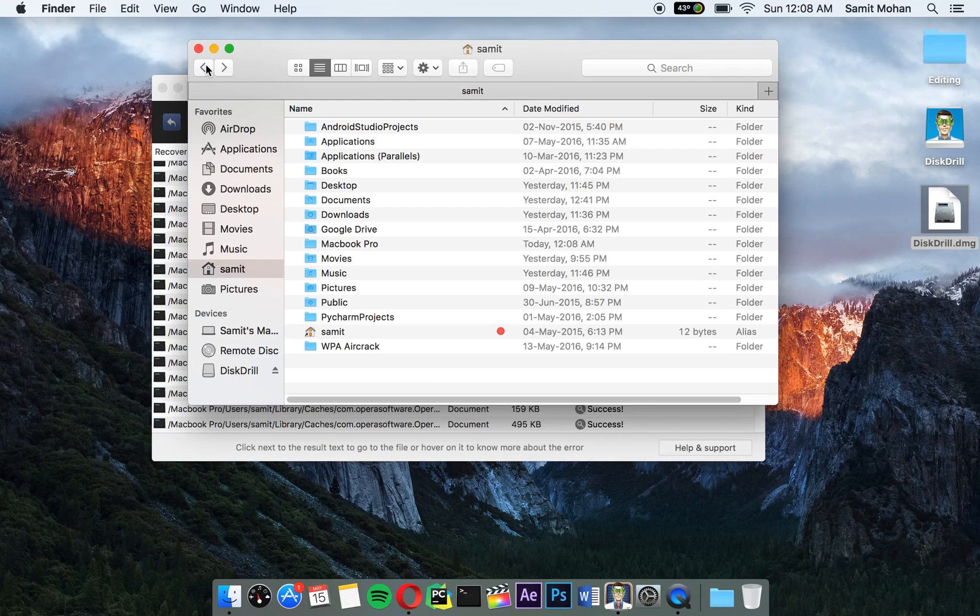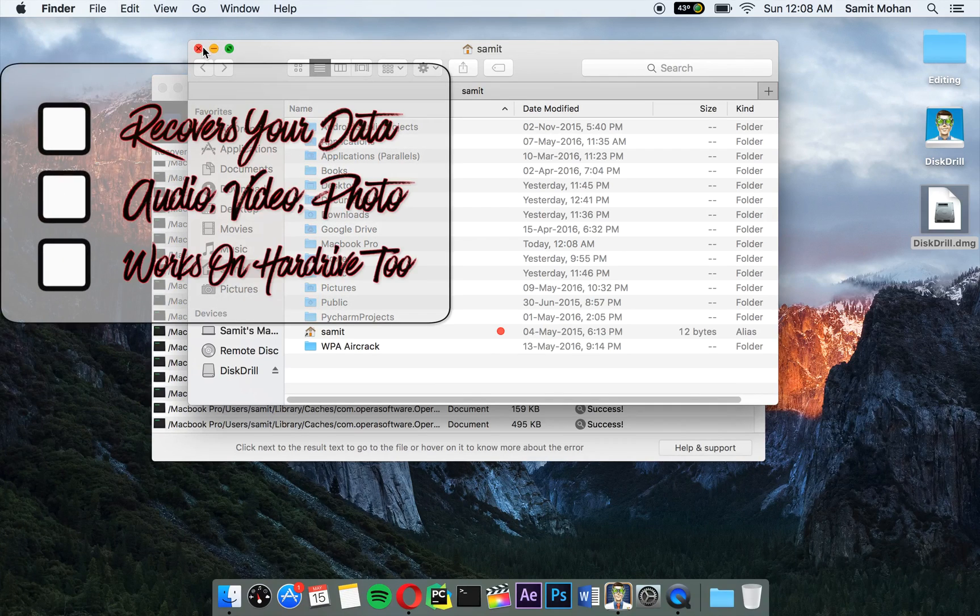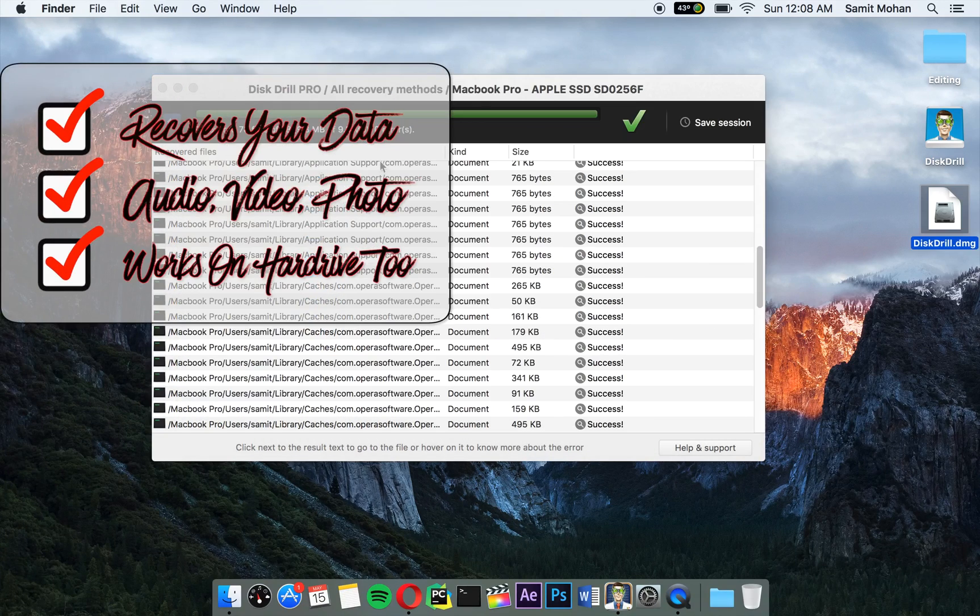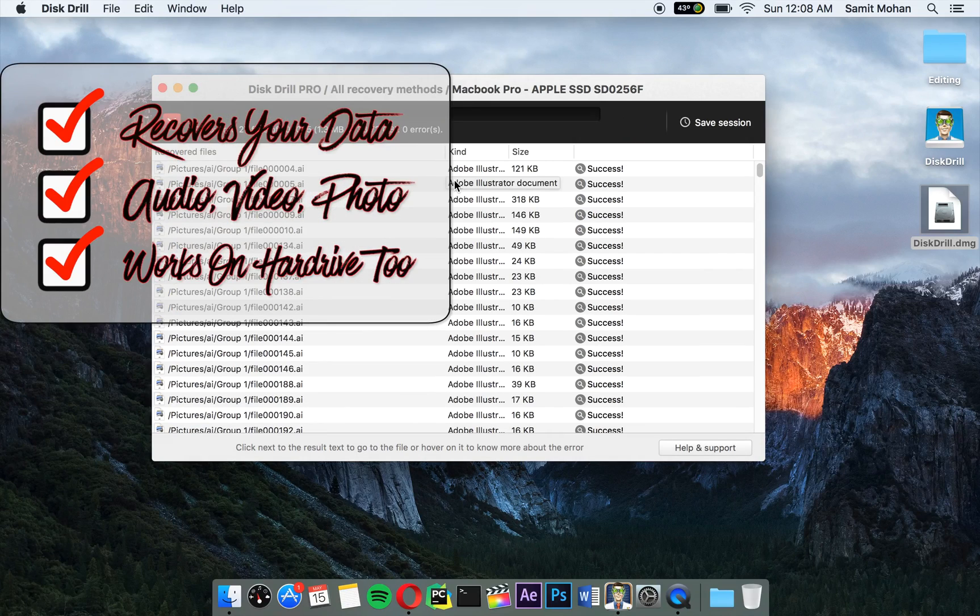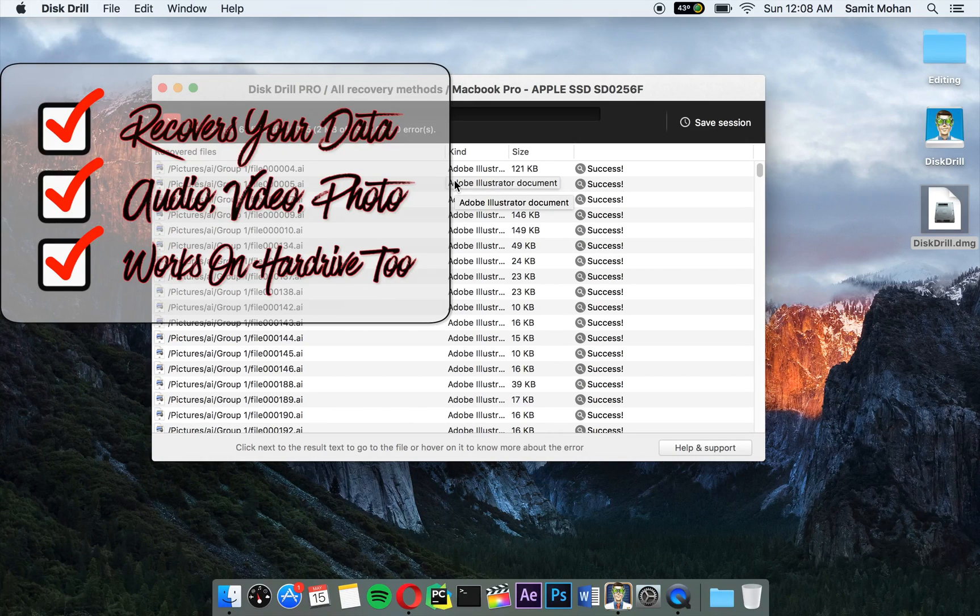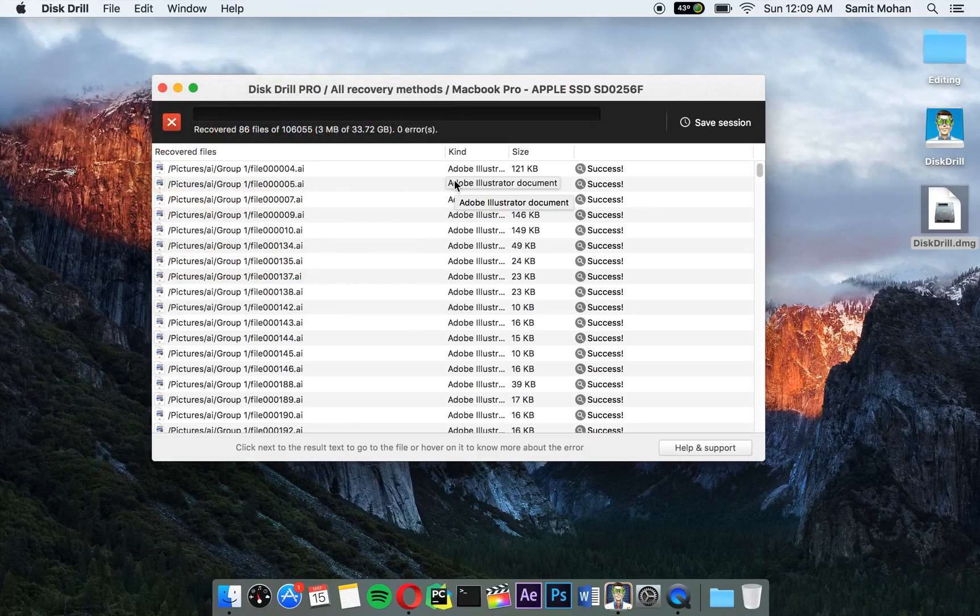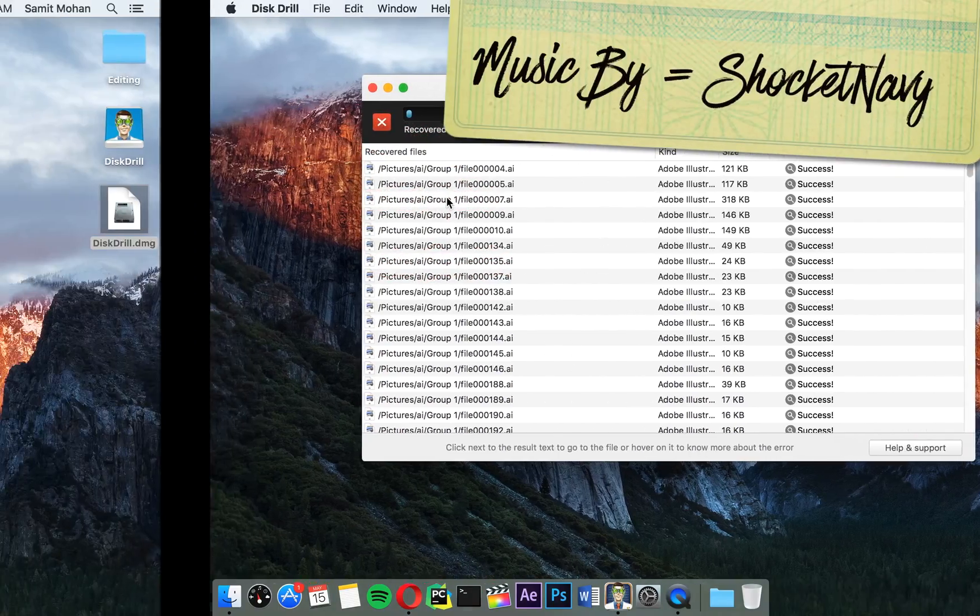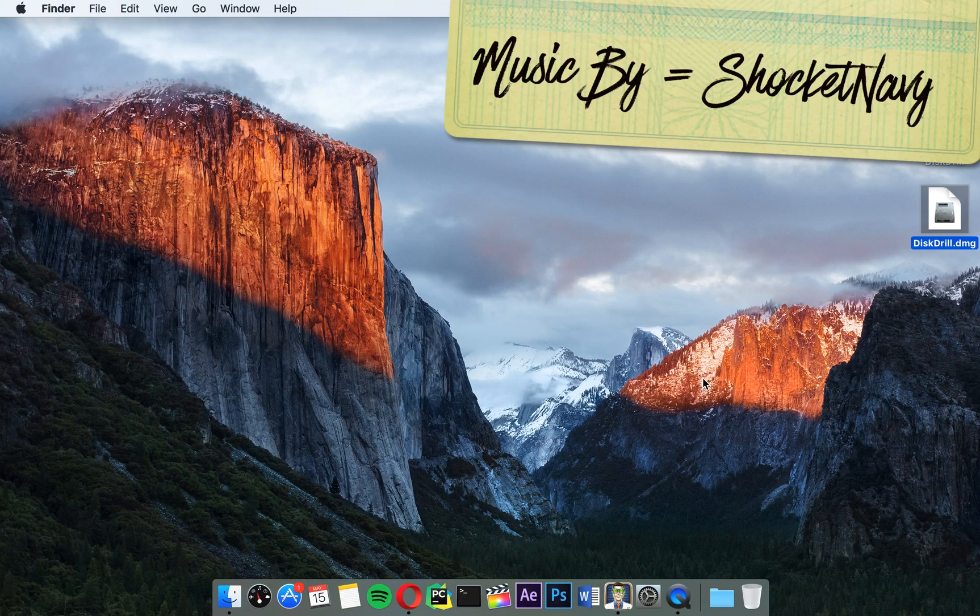This is an application which you can have to recover files with Disk Drill. Head over to the description and install now for your Windows and Mac computer. If you want a pro version of Mac, the 25% off code will be in the description. You guys comment, rate, and subscribe.